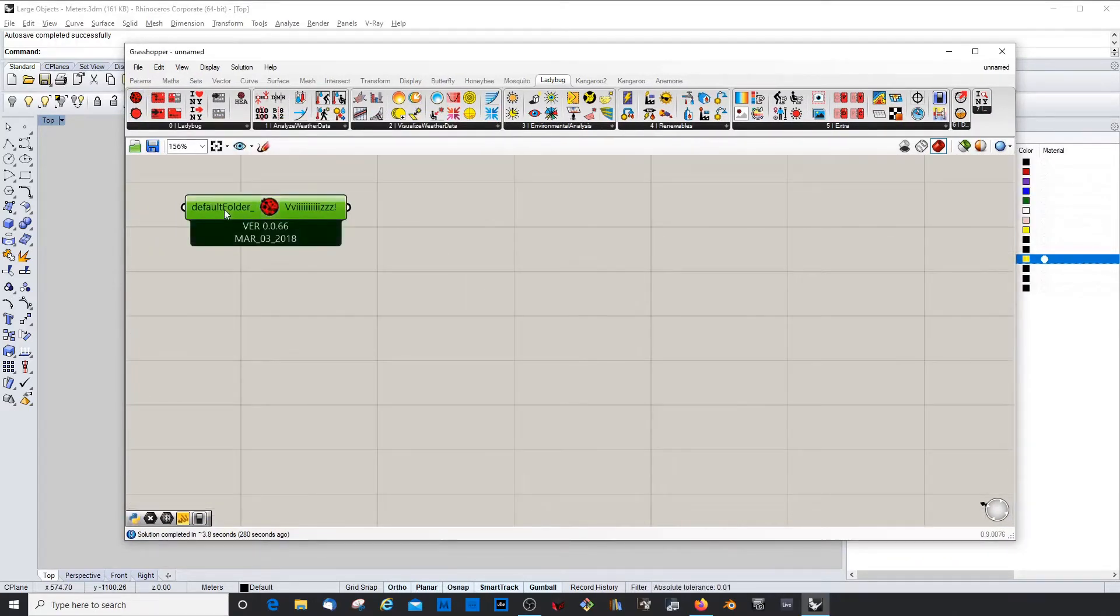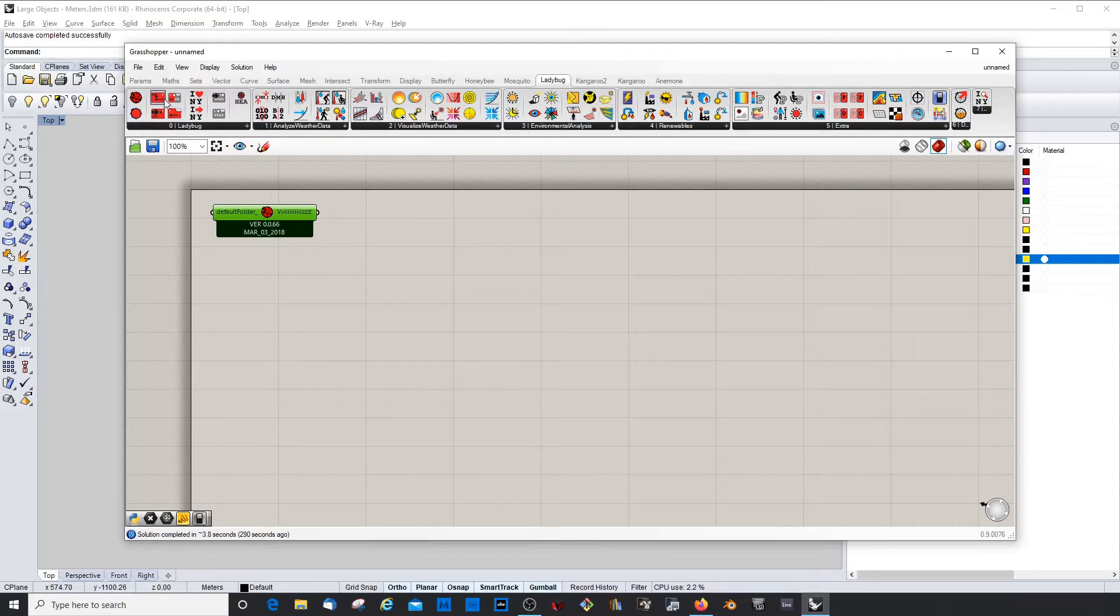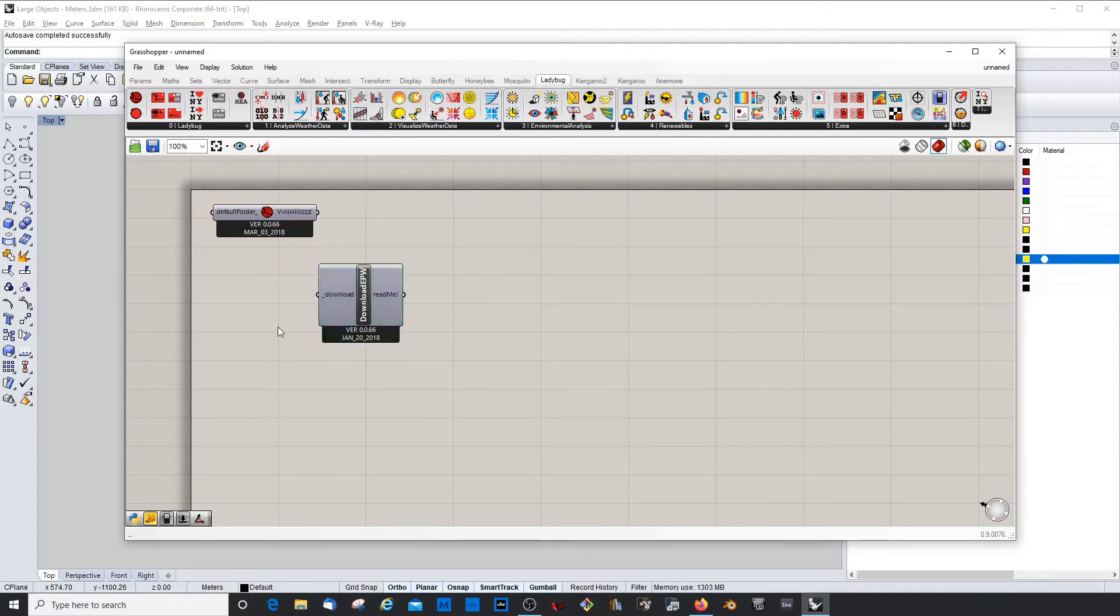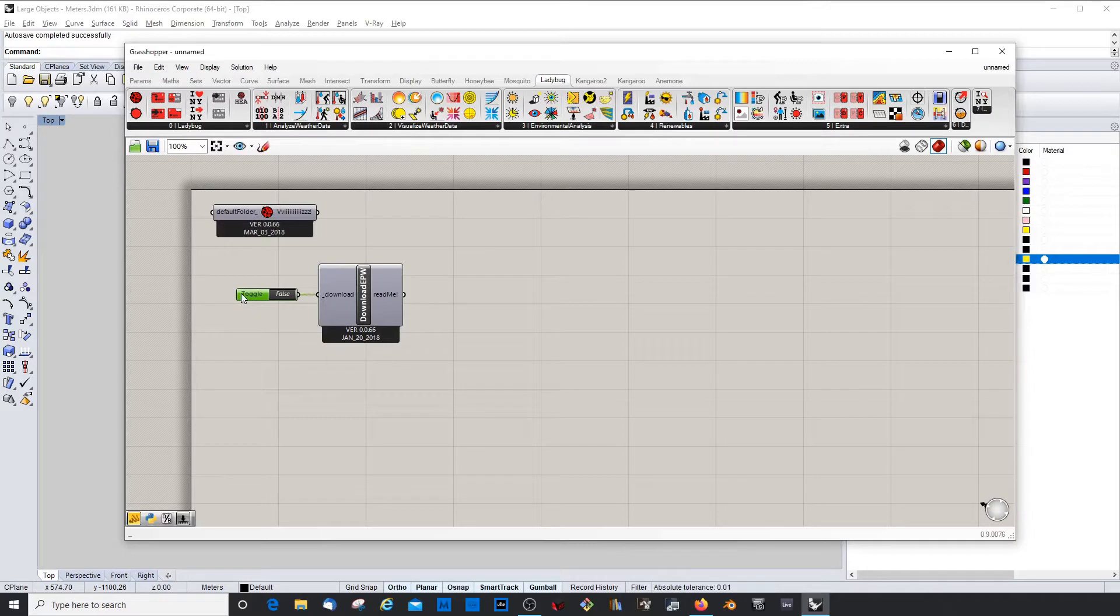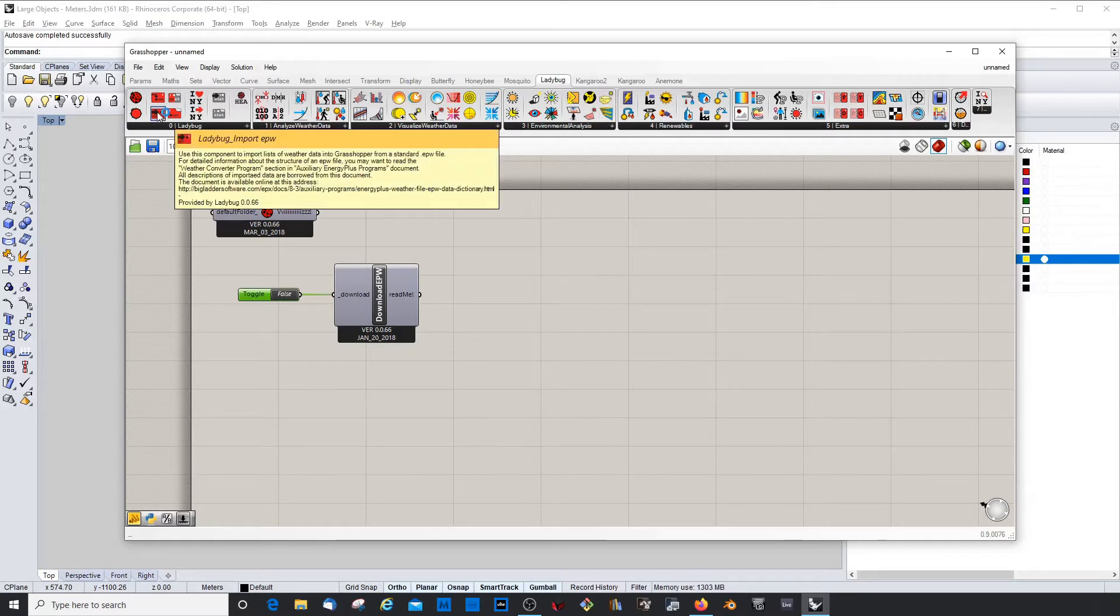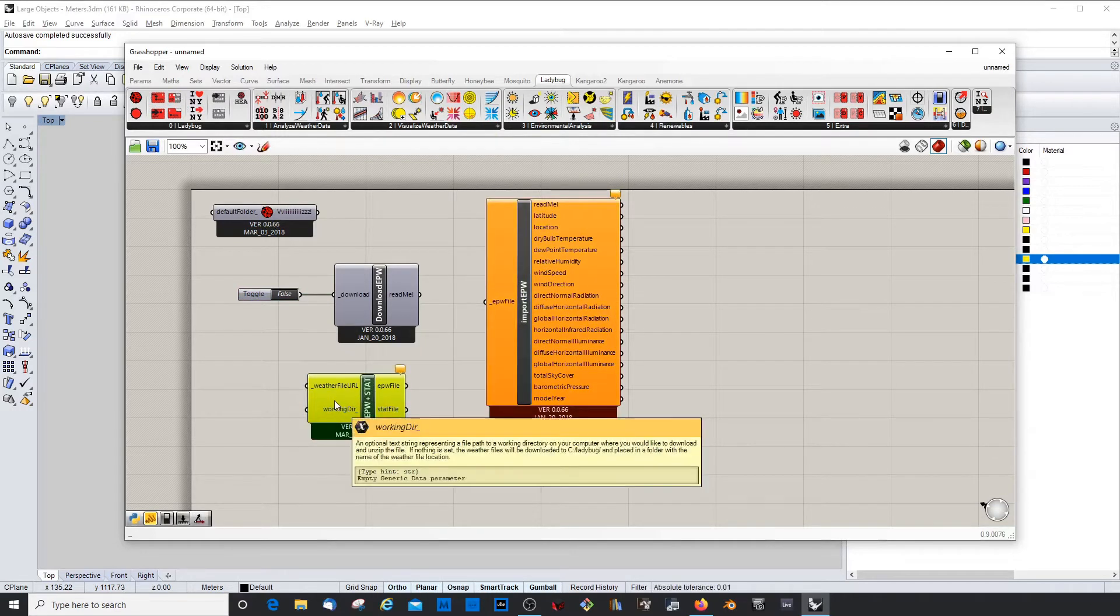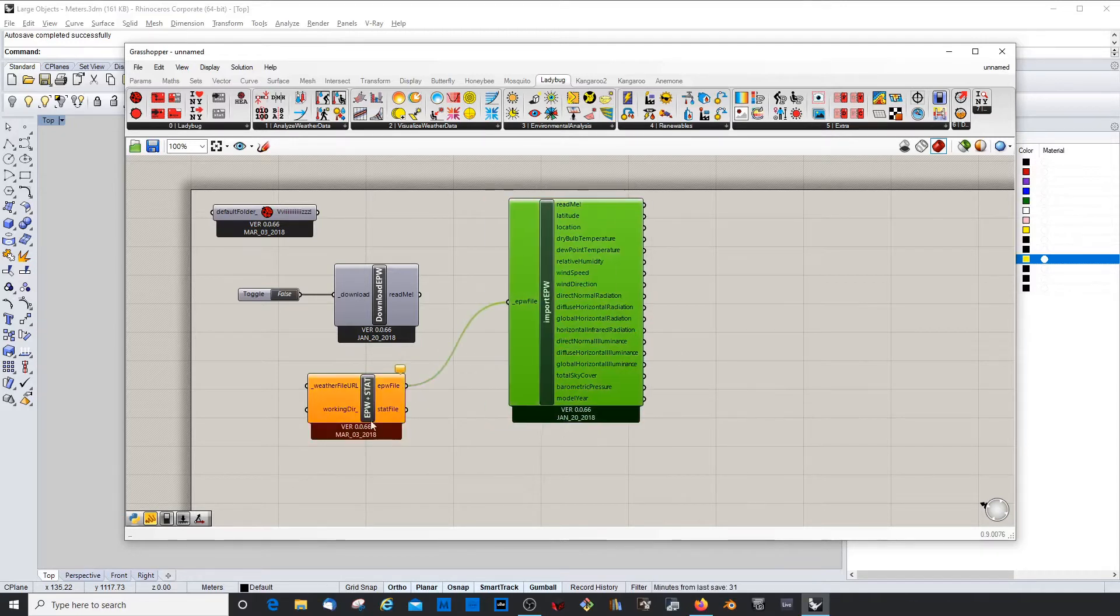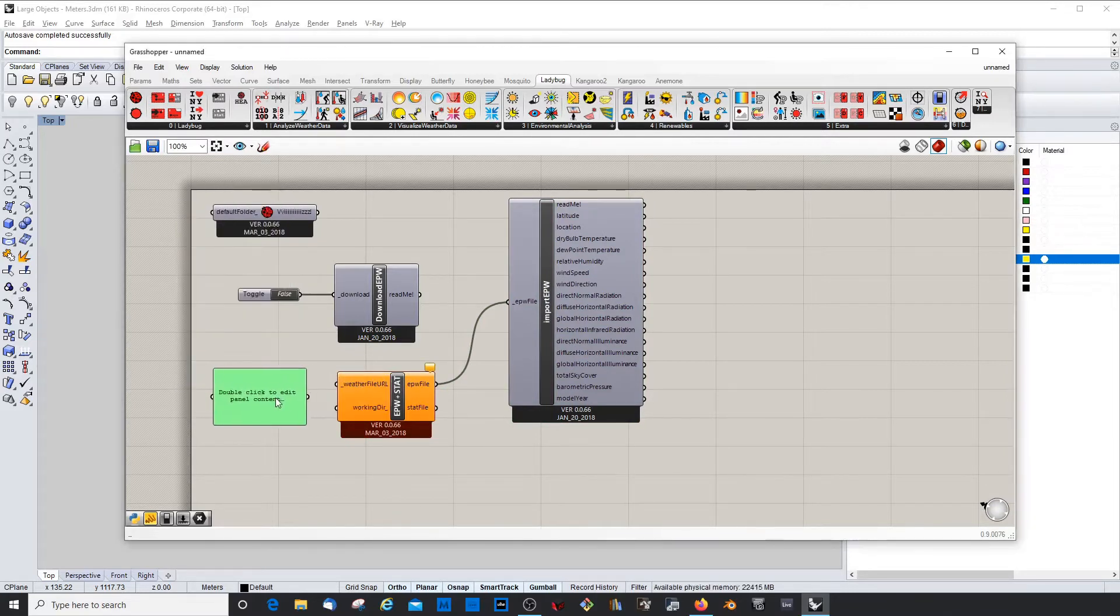Yeah, so we need to have the ladybug-ladybug component. This is the main component. I went through all this in the first episode, so if you need a more in-depth explanation, please revisit that first episode. Then we need the download component. That will help us to download the weather data. We need a toggle. By the way, if you have a better way to do these things, always let me know. I'm happy to learn. Then a ladybug, the import component, and the URL, the weather file URL component, which we then link with this, and the panel pastes the URL.